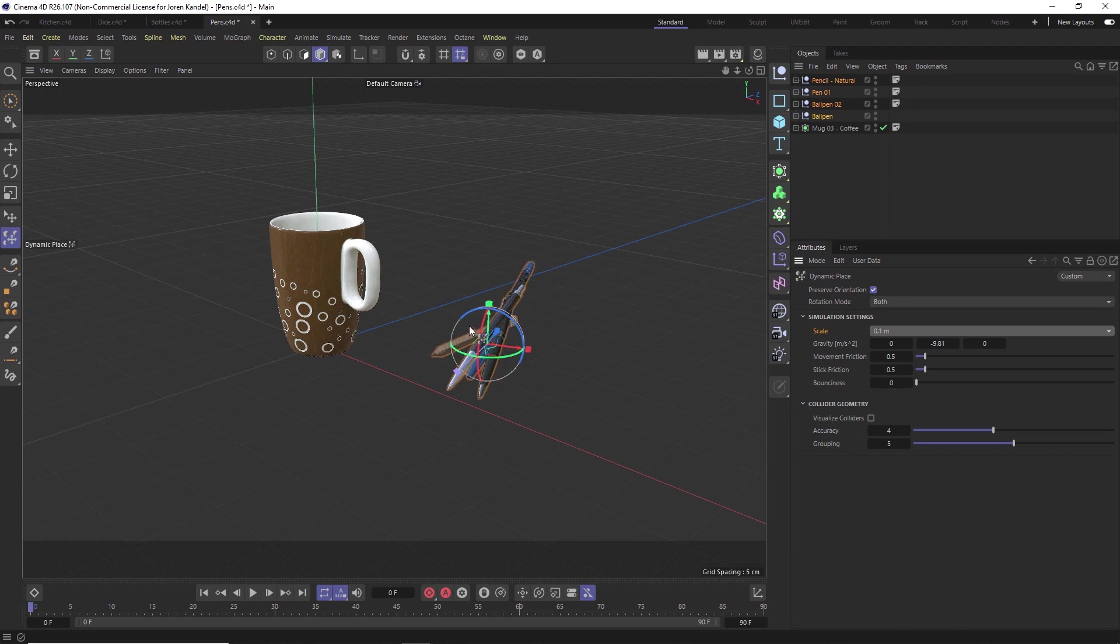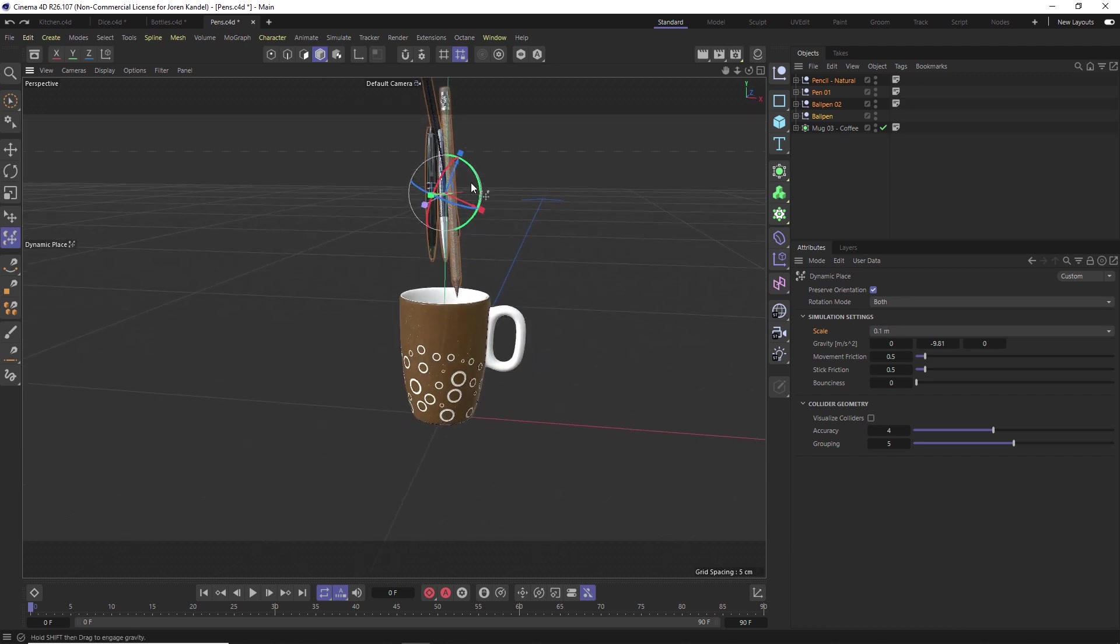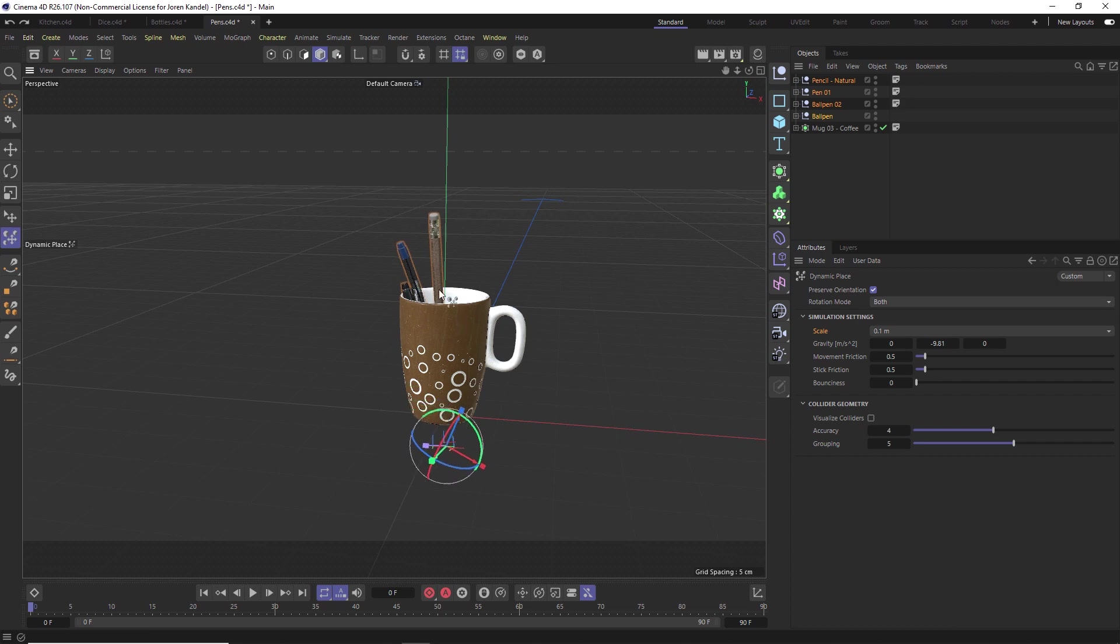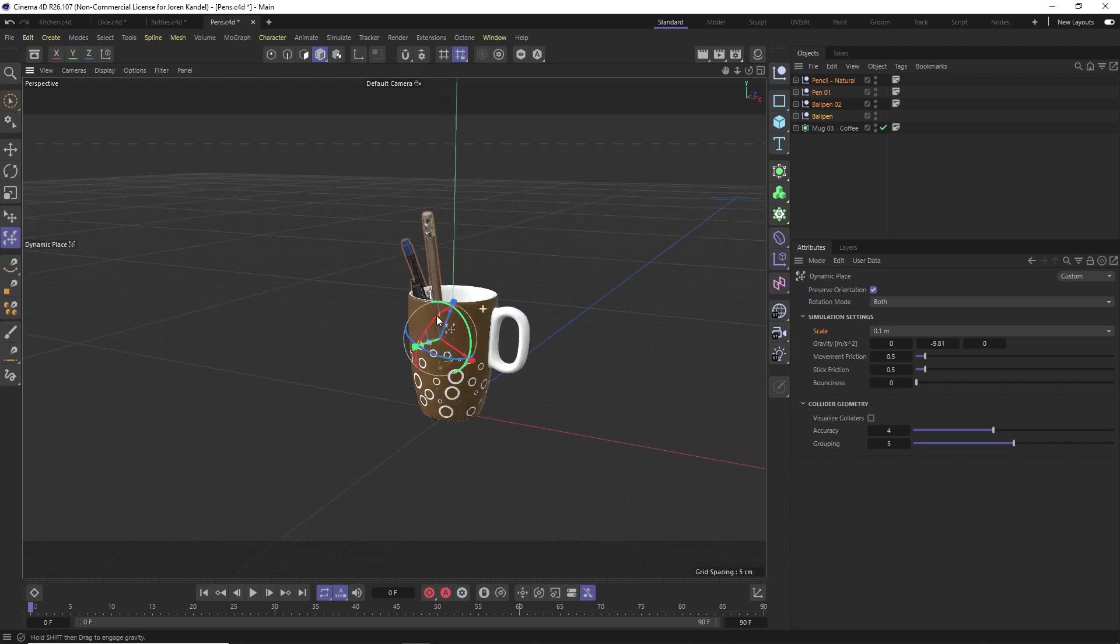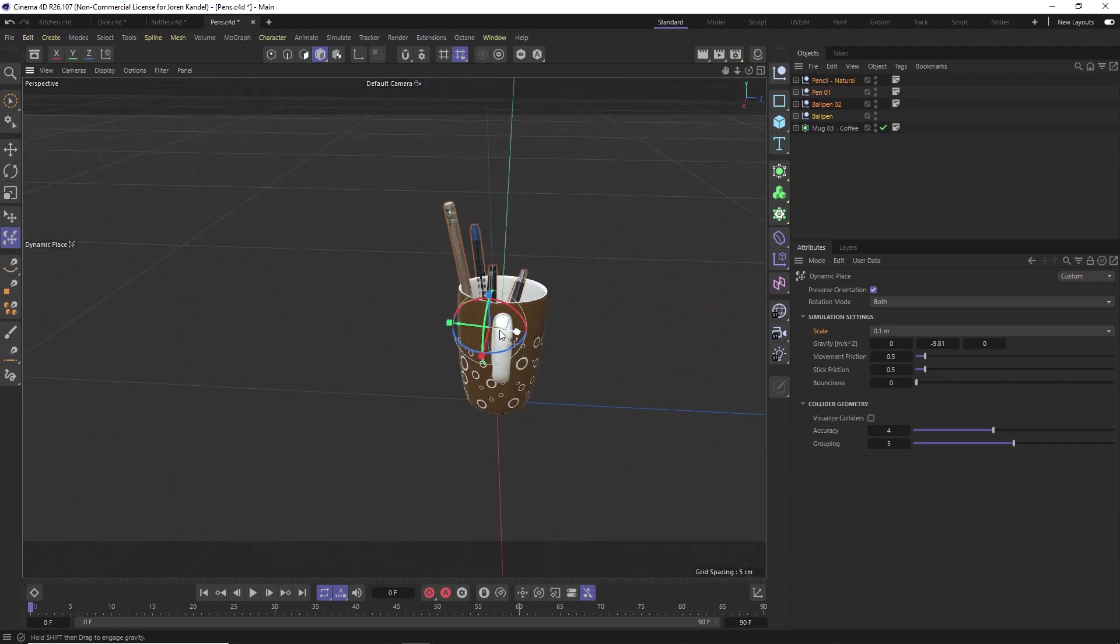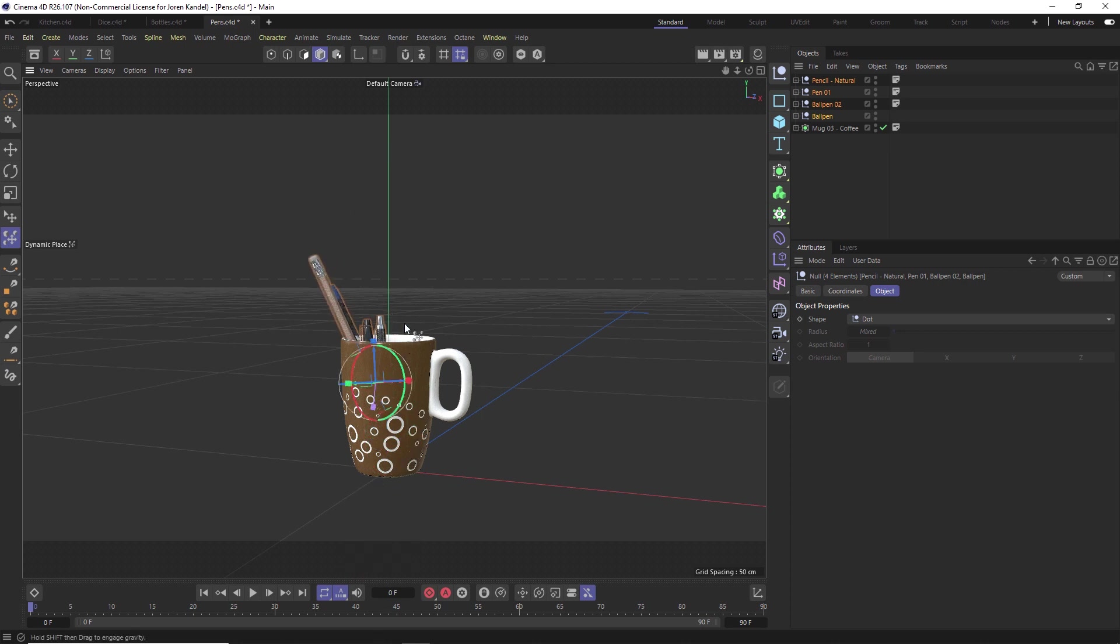Now if we push these together, it will respect the geometry and it will kind of start a dynamic simulation with all these pens and pencils. Once you have these set up, all you have to do is drag this down in your cup and it's going to respect the boundaries of each other and the cup and it'll lay them in there perfectly.